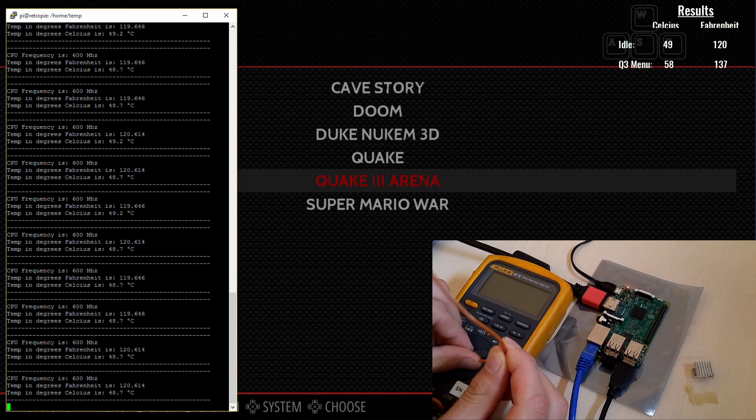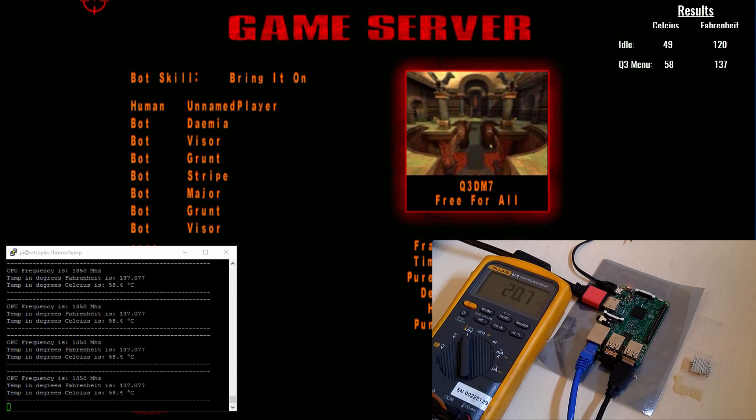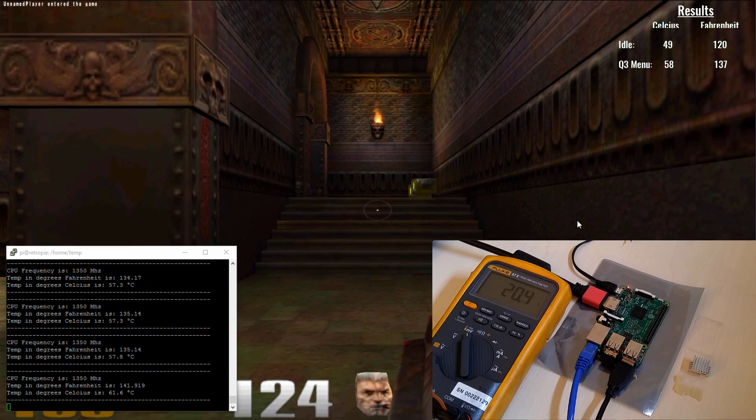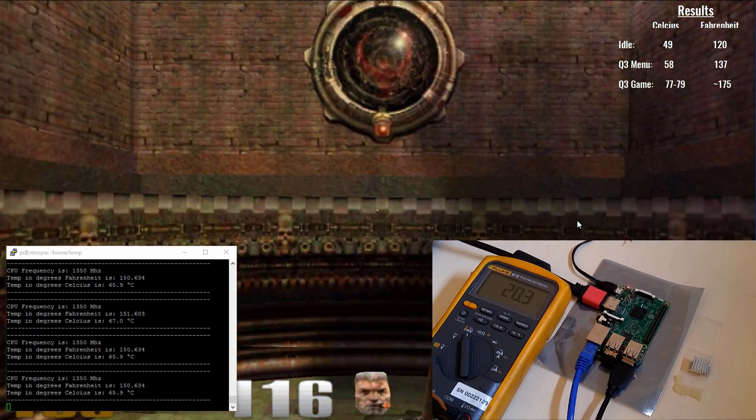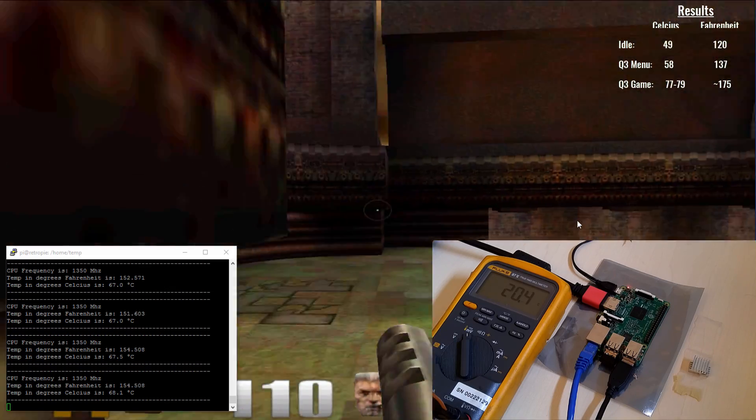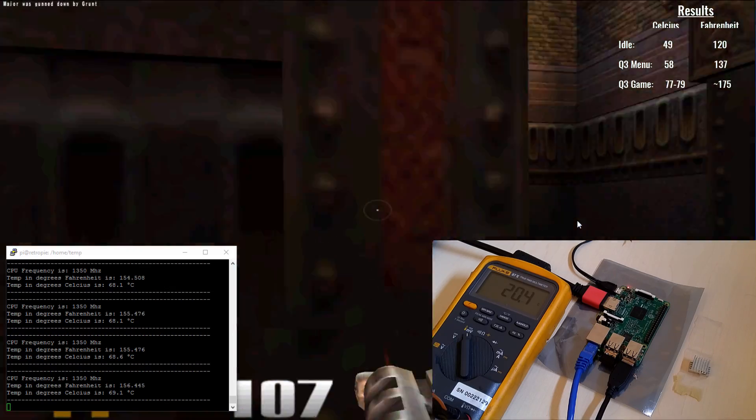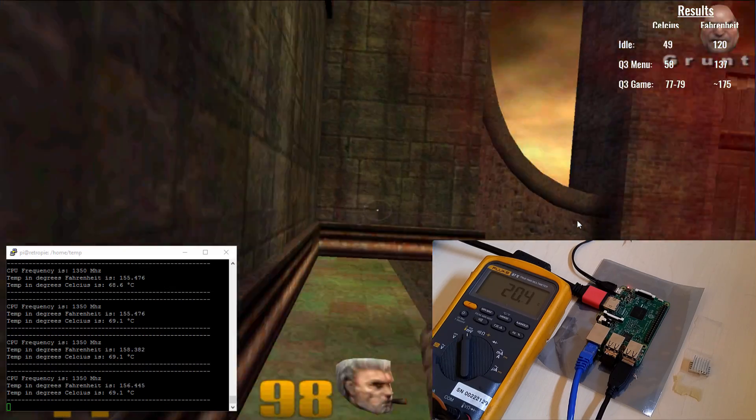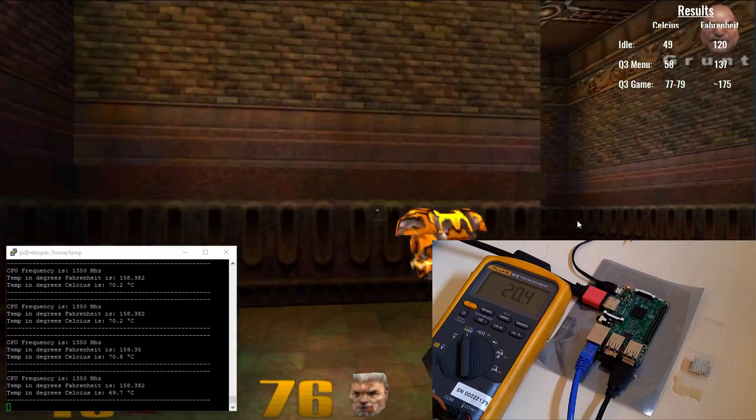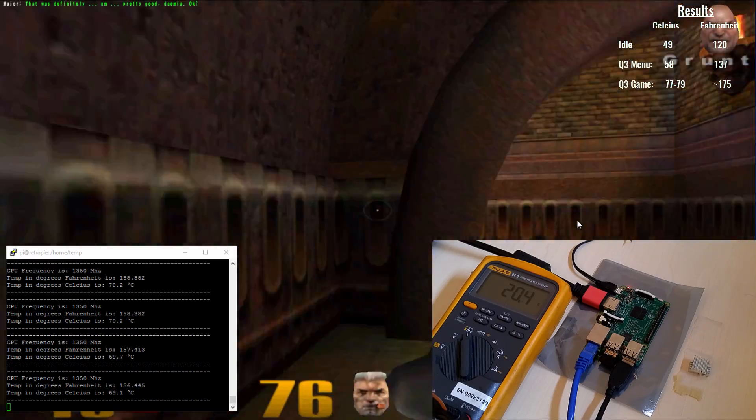Once we load up Quake 3 though, things start to change. Navigating through the menu, we climb up closer to 60 degrees Celsius or 135 Fahrenheit. And then loading up the game, the temps rise again. After almost a minute we have gone from 60 to 70 degrees Celsius. And then at around 3 to 4 minutes later, we're nudging close to 80 degrees Celsius or 172 Fahrenheit.